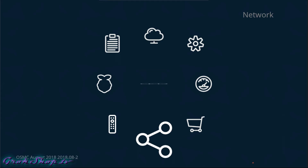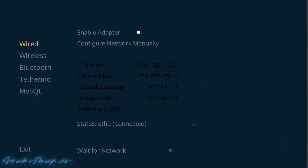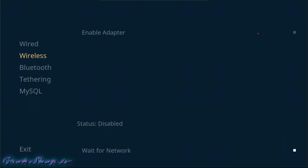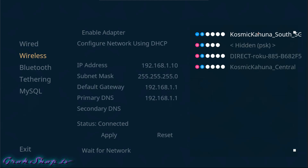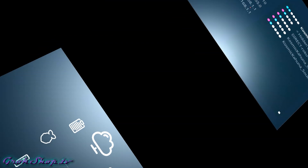Starting with the network config, just go to the connectivity icon at the bottom and you can set it up for wired or wireless. I've got mine set up for wireless right now, but you can see what wired looks like using DHCP, or wireless using a manual setup. I like to manually configure my IPs and I recommend you do as well — it just makes life a little easier.